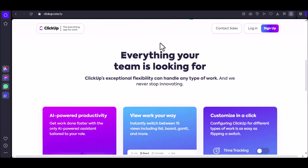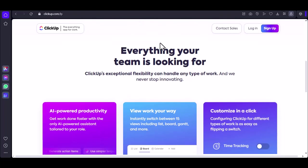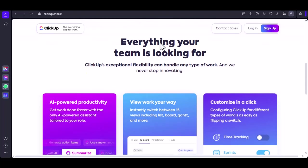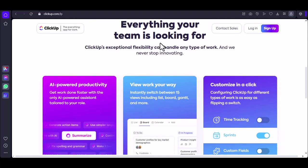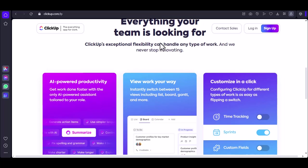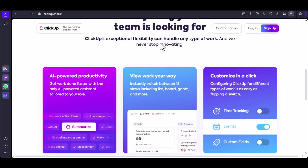You might be thinking, unlimited, right? Well, it's not quite that simple. ClickUp offers flexibility, but there are some nuances based on your plan. The nitty gritty, let's break it down.